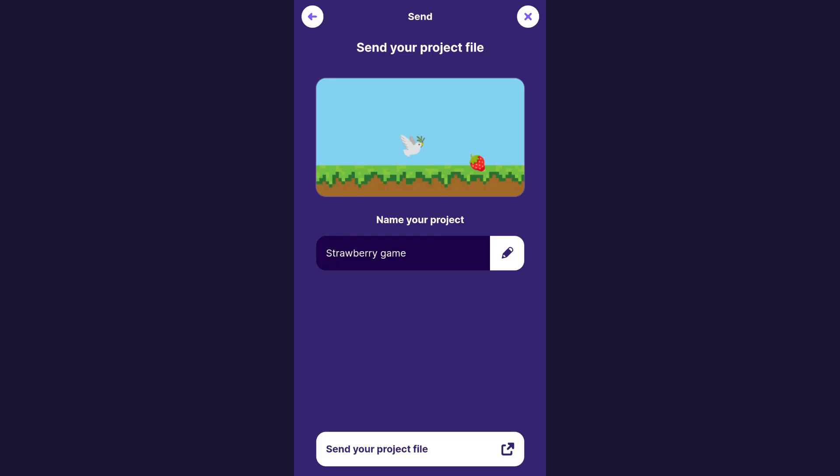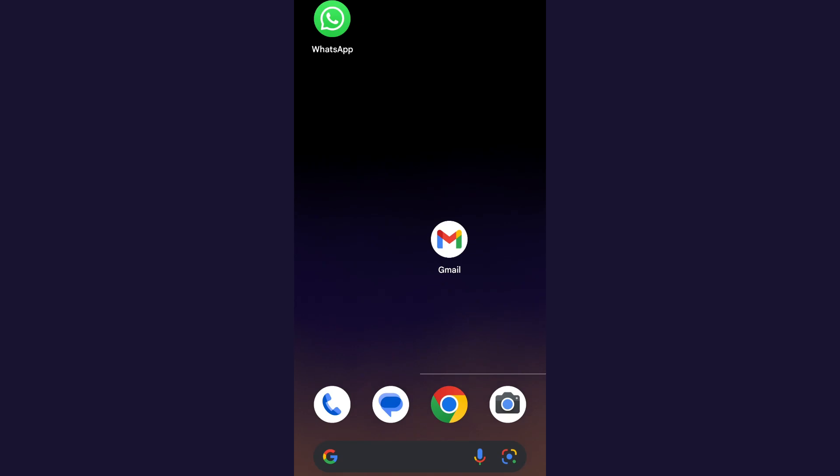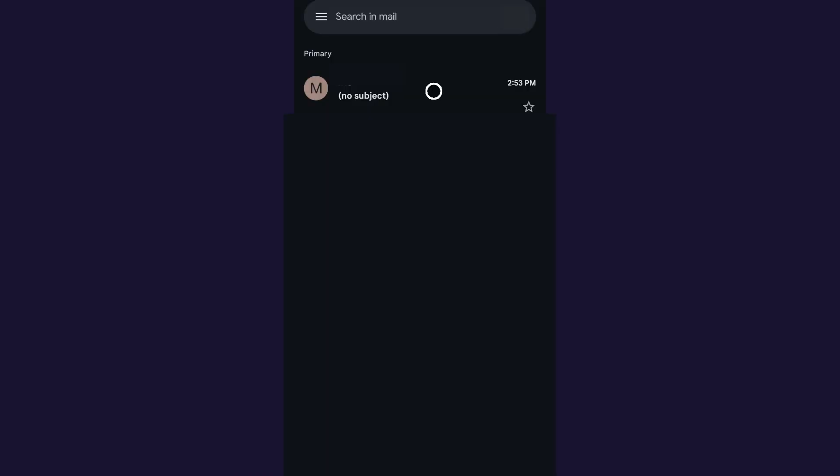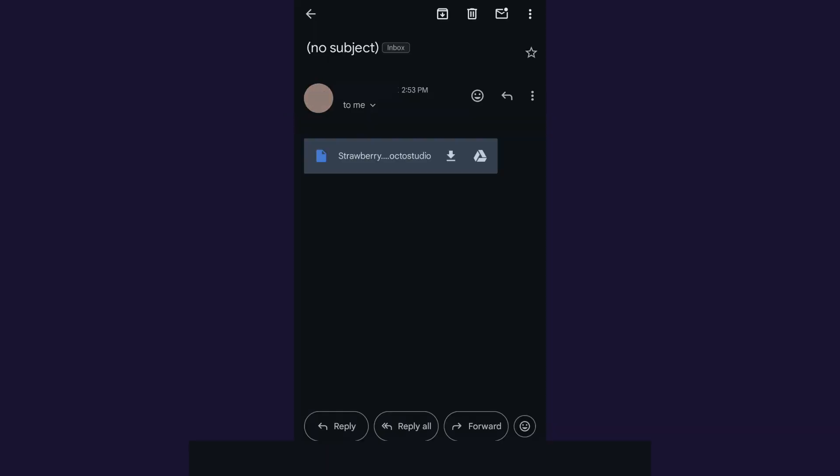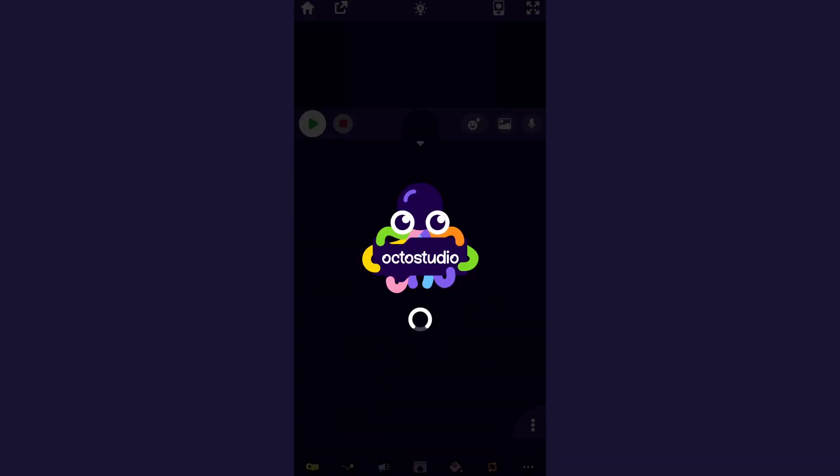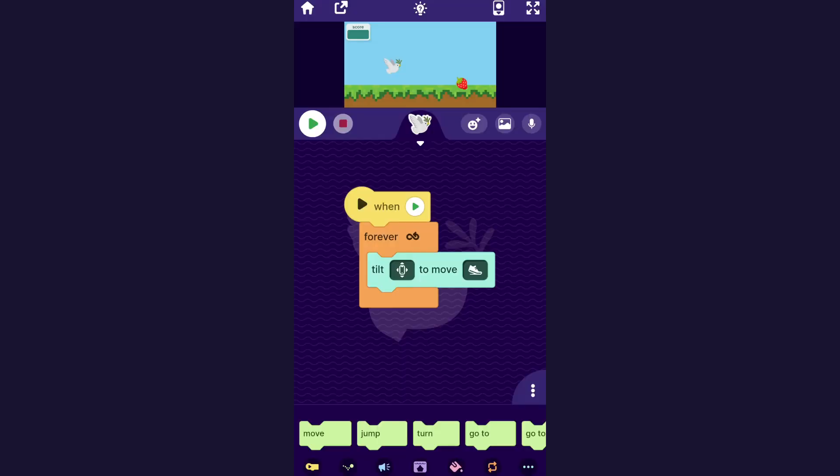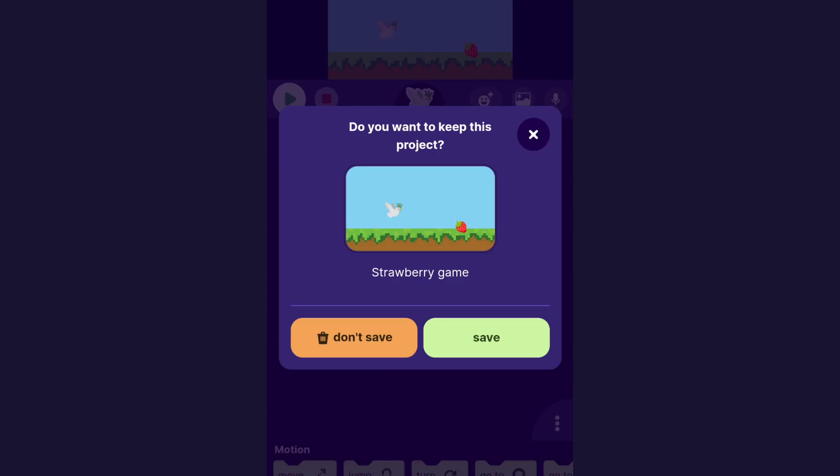So let's say someone has sent me a project by email. I can just open up the email where they sent the project, tap the name of the project they sent me, and that will just open it up in OctoStudio. To save it and keep it on your phone, when you click the home button, it will ask you if you want to keep this project and you can just click save.